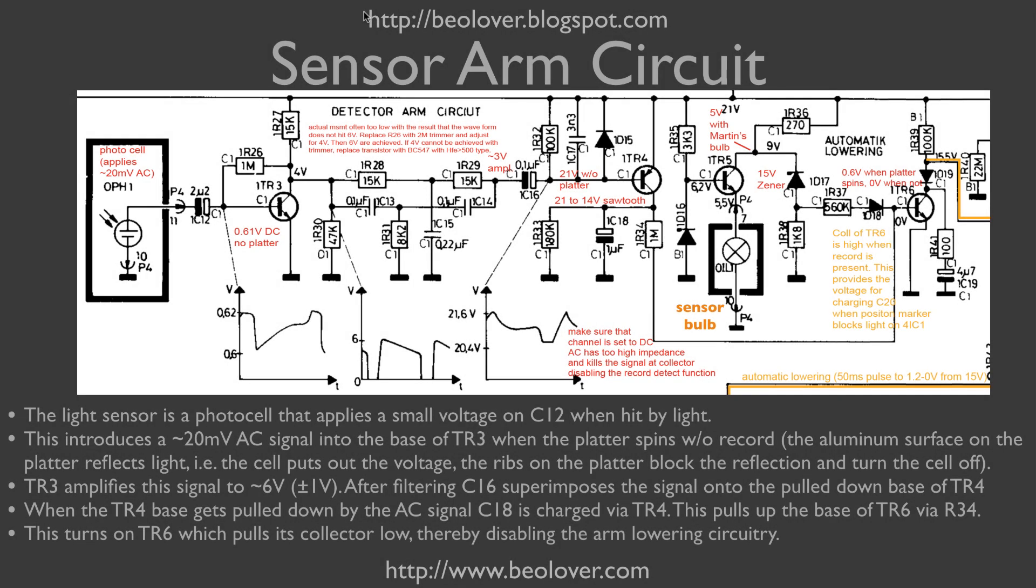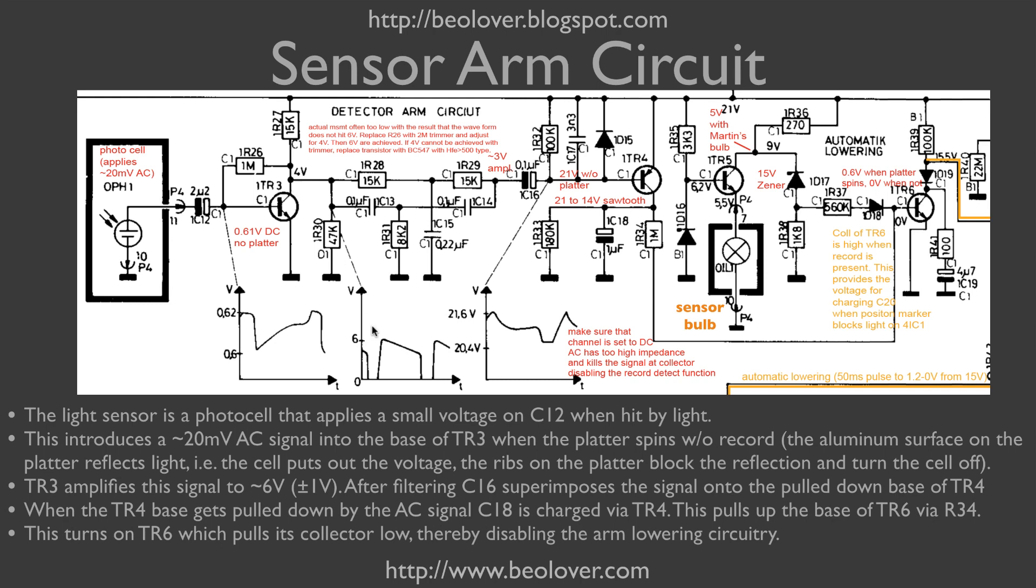Let's discuss the sensor arm circuit. This is the photocell, and this is the light bulb in the end of the sensor arm. The photocell, whenever light falls on it, emits a voltage. This voltage is fed through capacitor C12 into the base of TR3, and whenever we have a voltage here at TR3 superimposed to its biasing voltage, then the transistor turns on, and that breaks down the voltage at the collector to zero. So we get an amplified signal at the collector which typically is about 6 volts, and whenever a rib comes by it breaks down to zero.